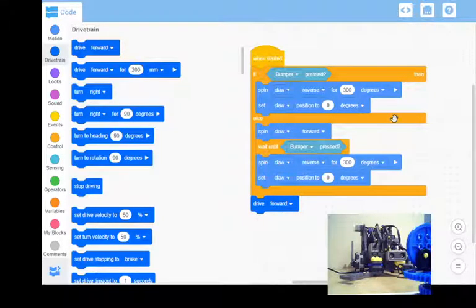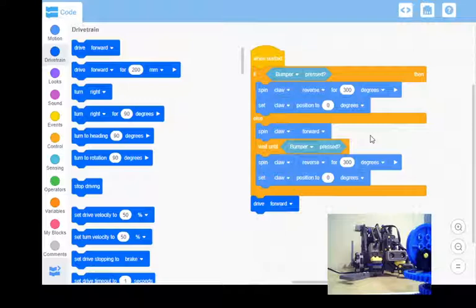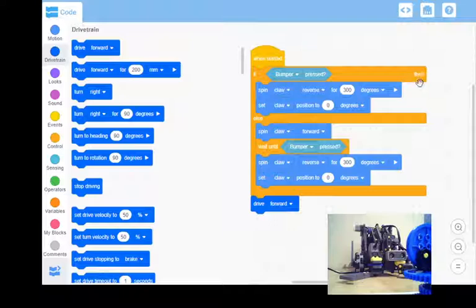So the robot's going to drive forward indefinitely at this point, so I want it to drive forward until that distance sensor at the front picks something up.